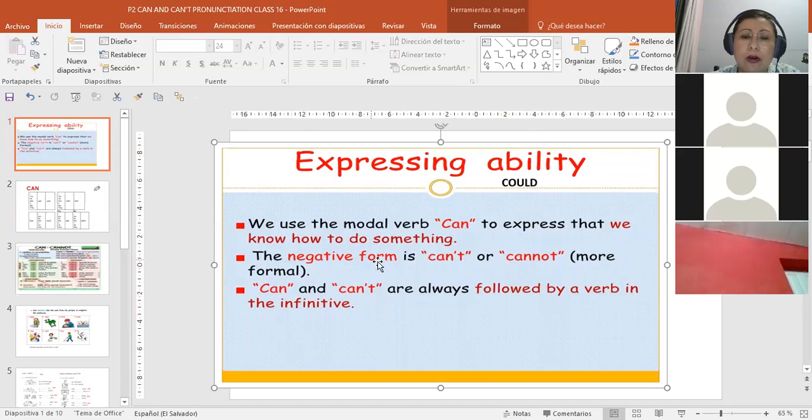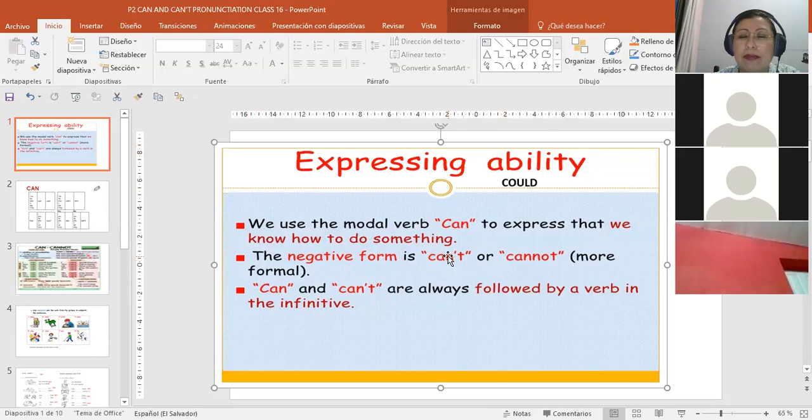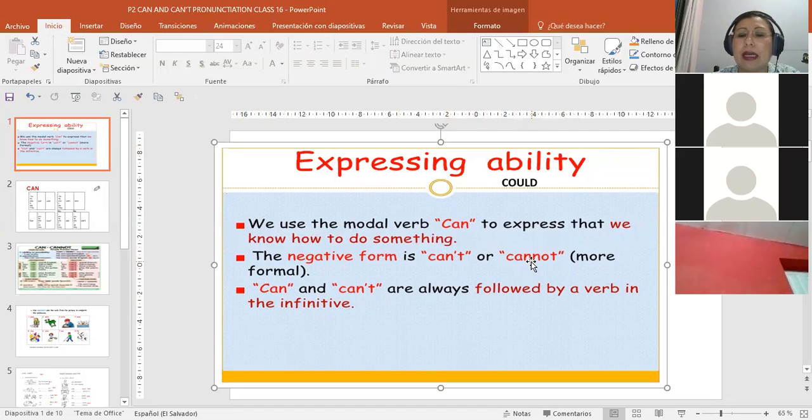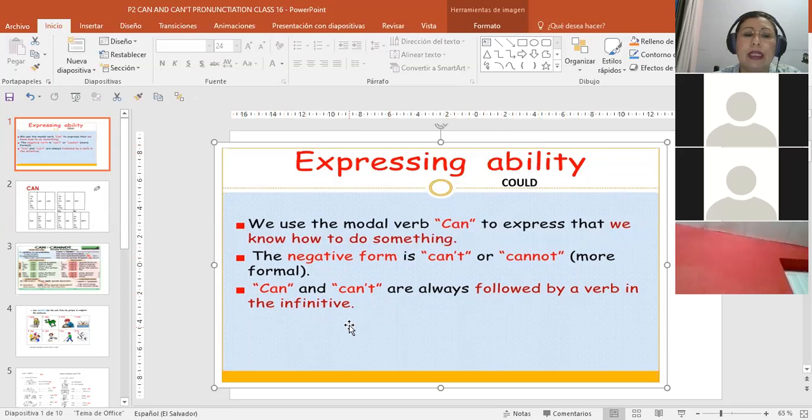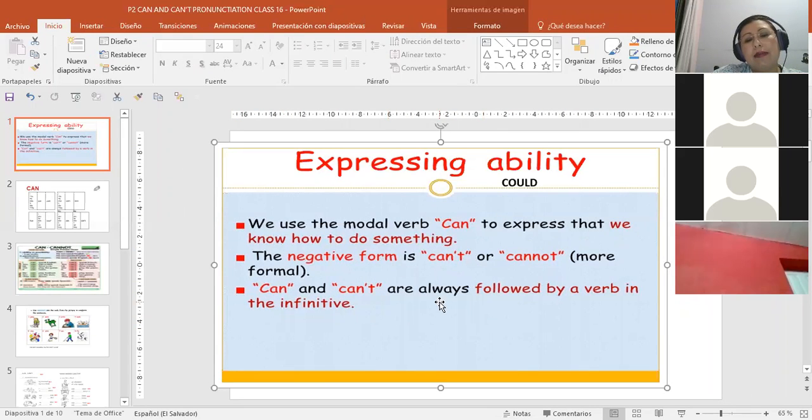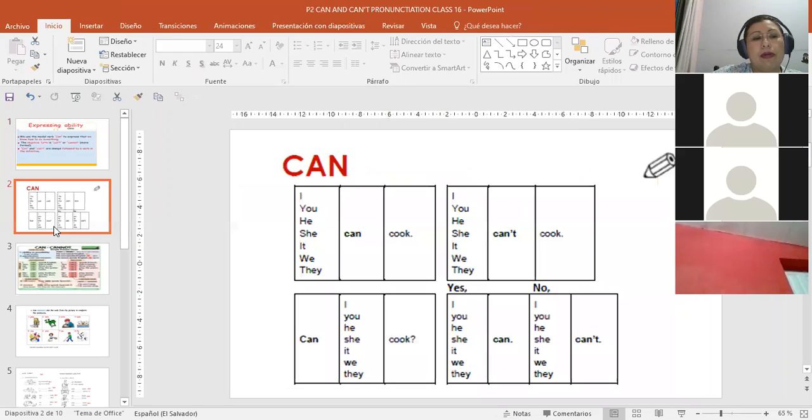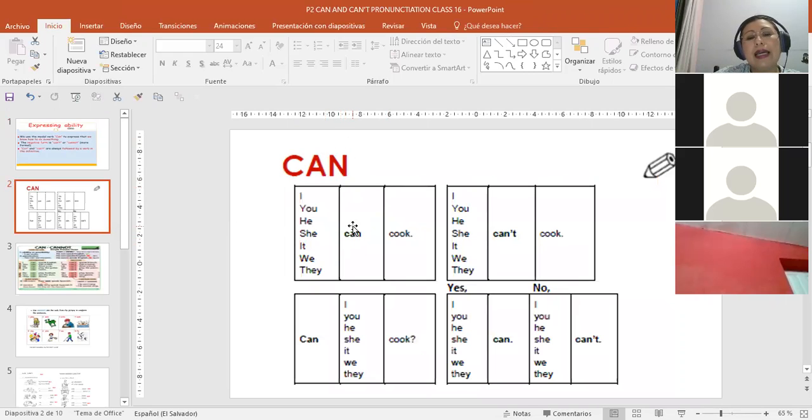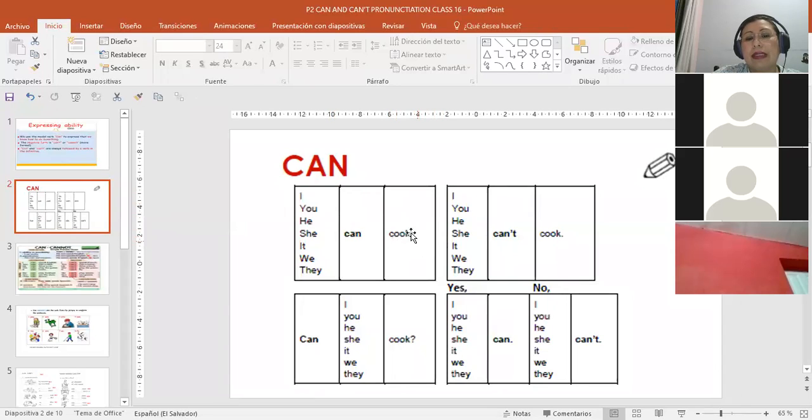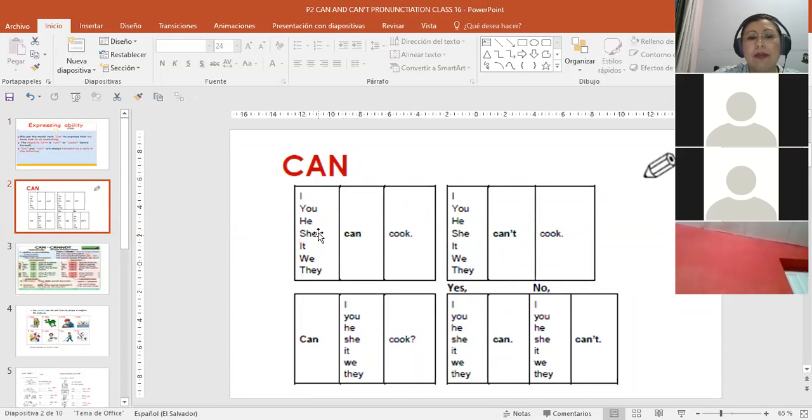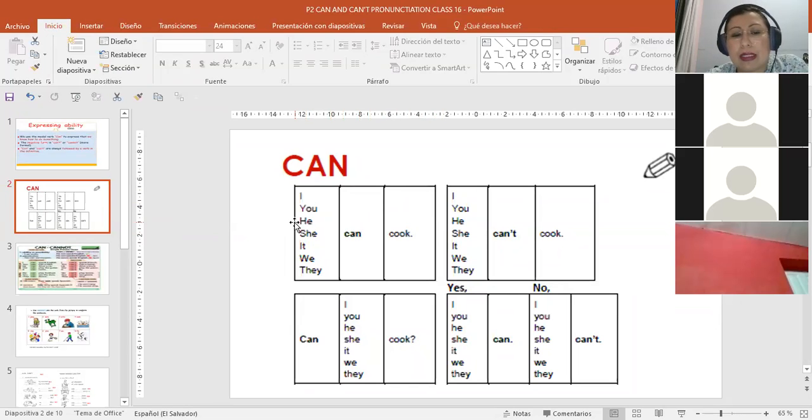The negative form is 'can't' or 'cannot.' See, 'can't' is the contracted form and 'cannot' is the full form. It can also be separated: 'can not.' 'Can' and 'can't' are always followed by a verb in the infinitive. Normally, 'can' and 'can't' always go followed by a verb in the infinitive. For example, what does this mean? 'I can cook.'